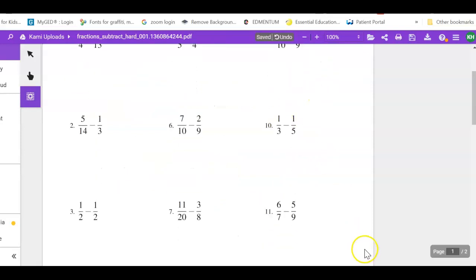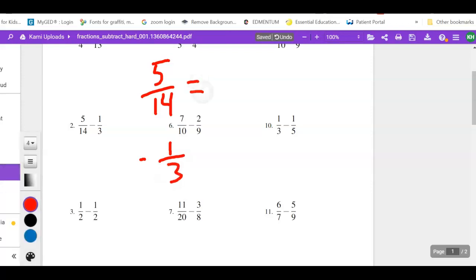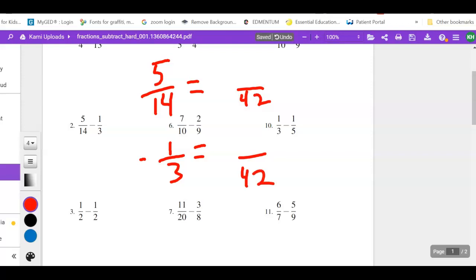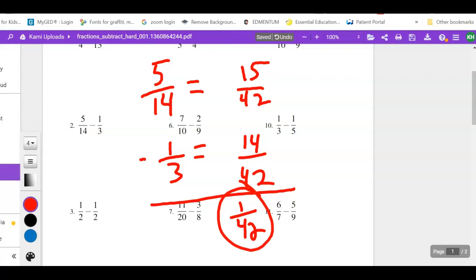Next: 5/14 minus 1/3. Multiplying the two denominators together gives 42, which also happens to be the smallest common denominator. 14 goes into 42 three times: 3 times 5 = 15. 3 goes into 42 fourteen times: 1 times 14 = 14. Subtracting: 15 minus 14 = 1 over 42. That won't reduce any further. Final answer: 1 over 42.